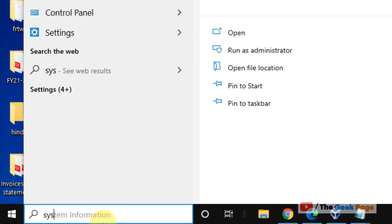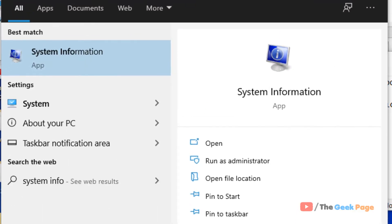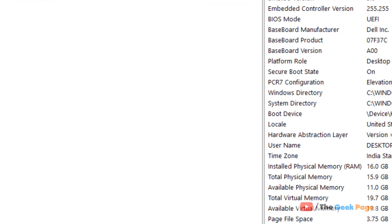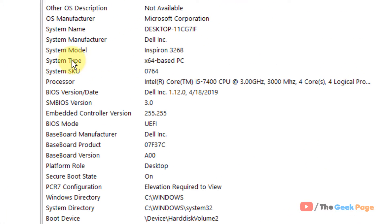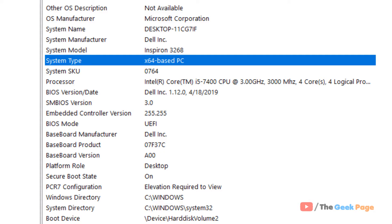To know whether your PC is 64-bit or 32-bit, just search system info and click on System Information. Here, locate System Type. If it is x64, then your PC is 64-bit. If it is x86, then your PC is 32-bit.